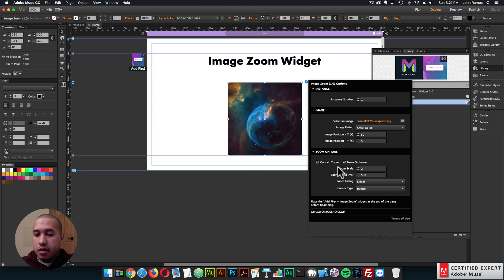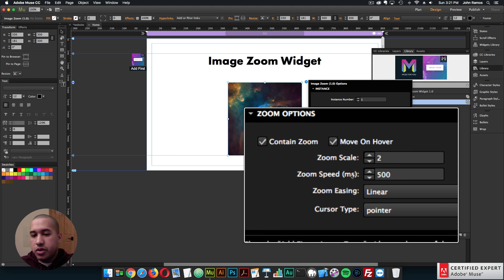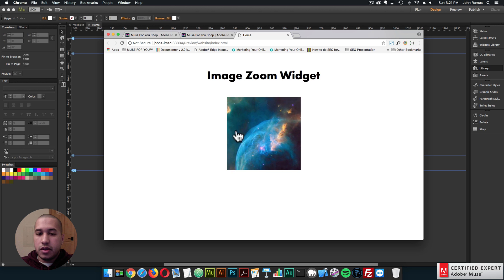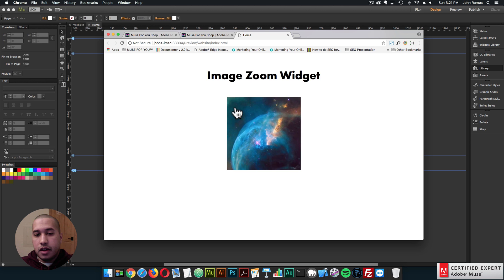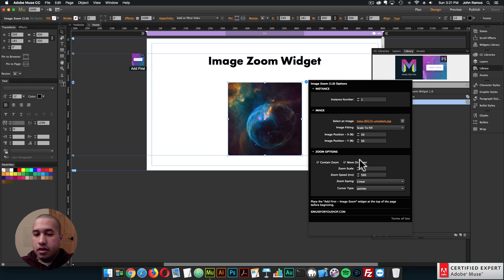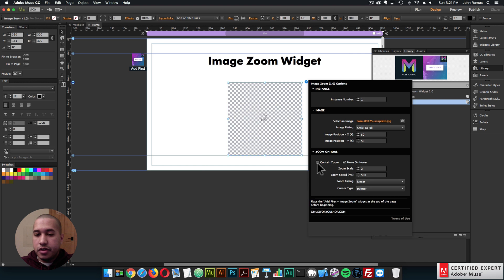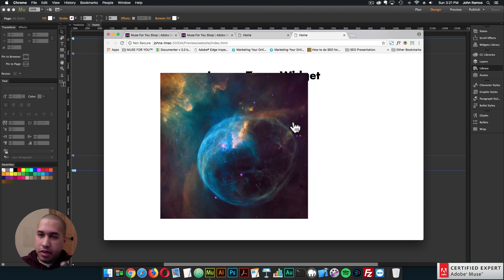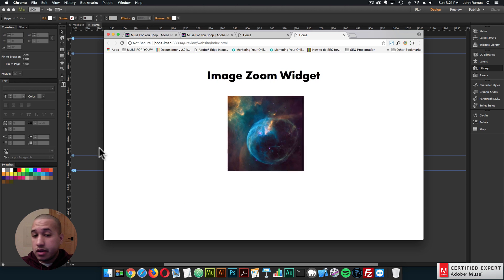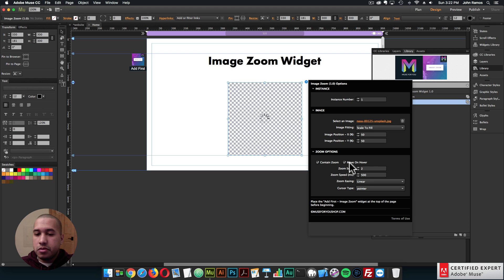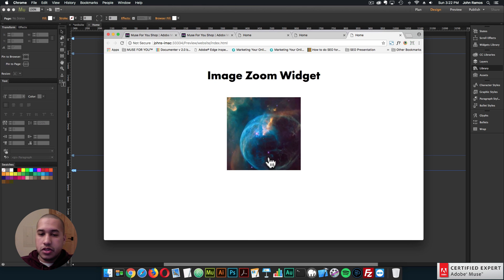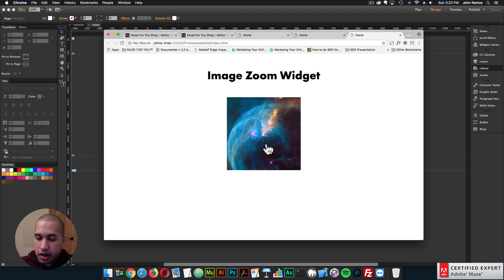So you can move the image — the x and y positions work best when image fitting is set to original size. Then we have the zoom options. Here we can uncheck contain zoom, and if I preview, we can see it actually scales the image up — it's not contained within the widget container, it just zooms the image. That's an interesting effect depending on what you're going for. I'll contain the zoom again. You can also uncheck move on hover — in that case it'll just zoom in, but won't move when the user hovers over the image.